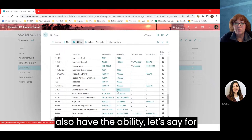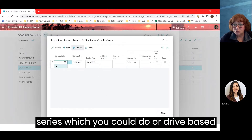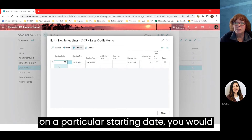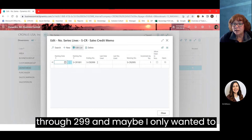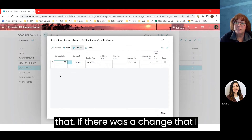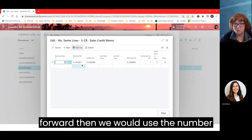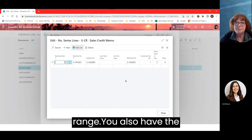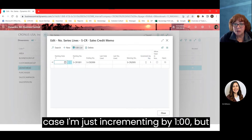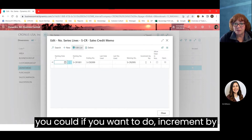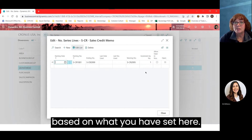Within this window, you also have the ability — for example for sales credit memos — to set up several different number series driven by a particular starting date. So if I wanted to use S-CR 1001 through 299 for just the first quarter, I could do that, then start a different series in the second quarter. You also have the ability to choose how you want to increment your numbers — by one, five, or ten — so as you create a new document, that increment number increases accordingly.